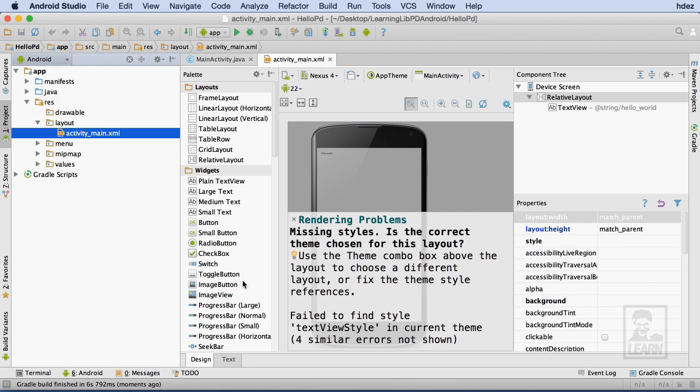Likely, when you create a new project, you'll see a note about a rendering problem in the activity_main.xml window that's open and showing a sample device.